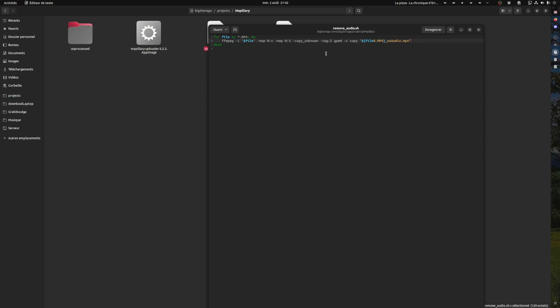As I learned, GoPro saves a lot of GPS data and sensor data like accelerometer, magnetometer, and other types of data in the video file as other streams. Just like audio is a stream, the others are also streams.